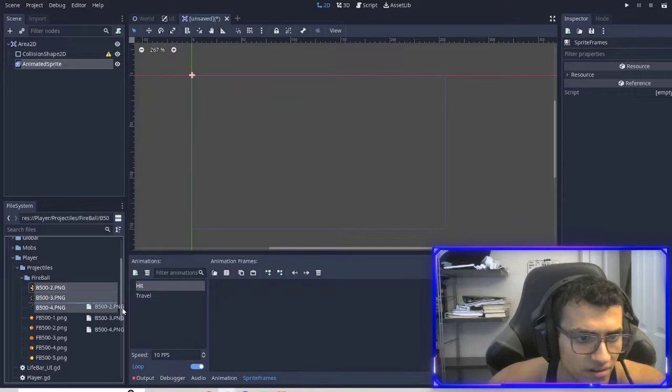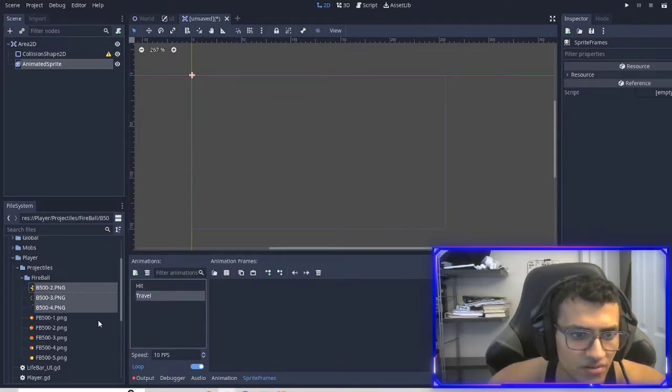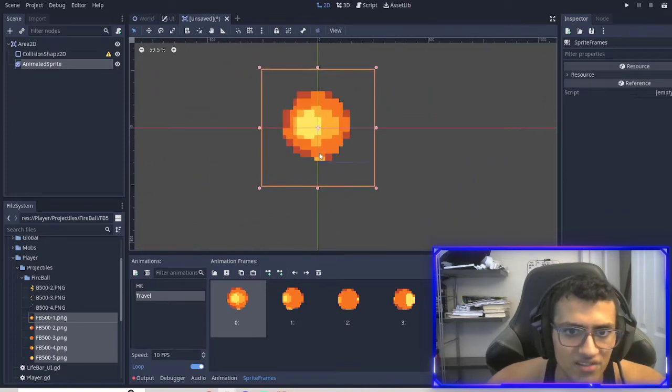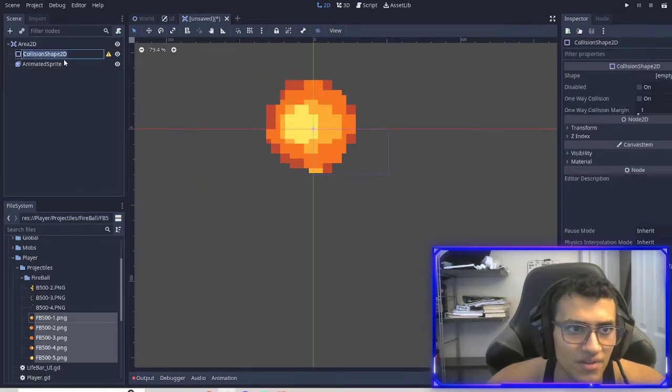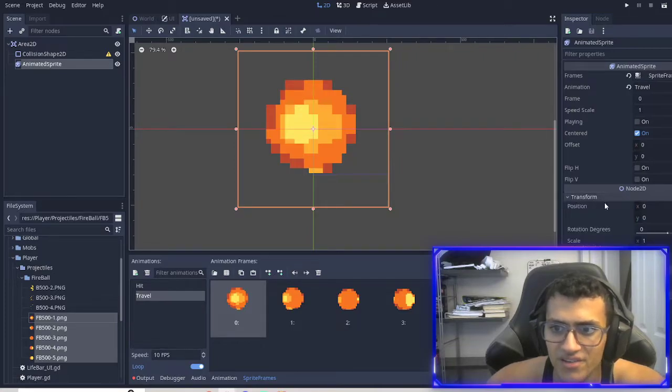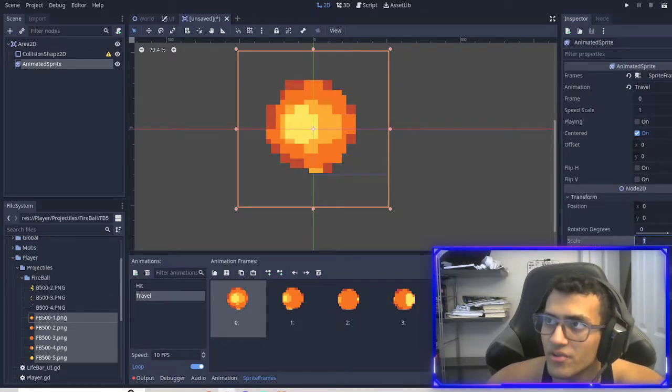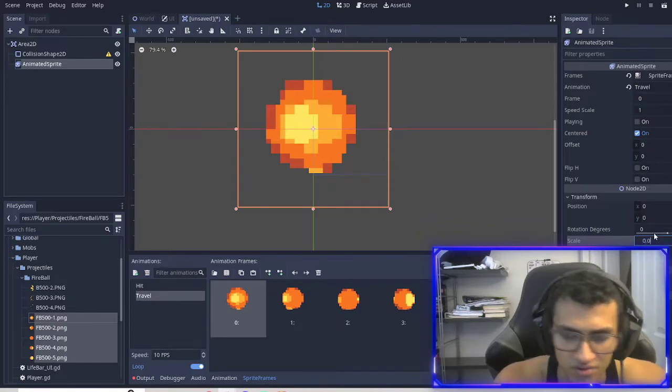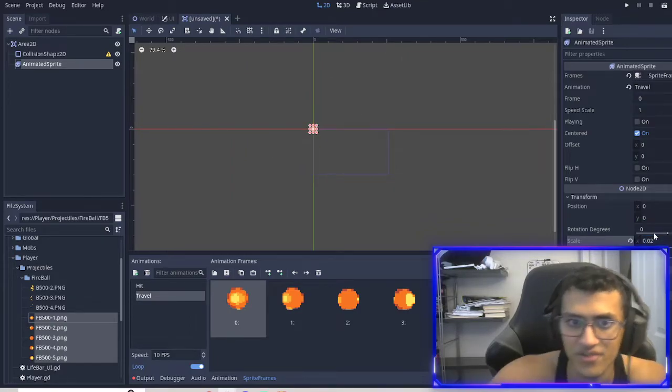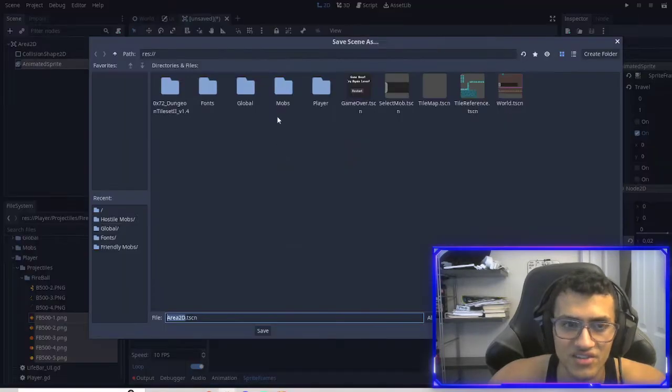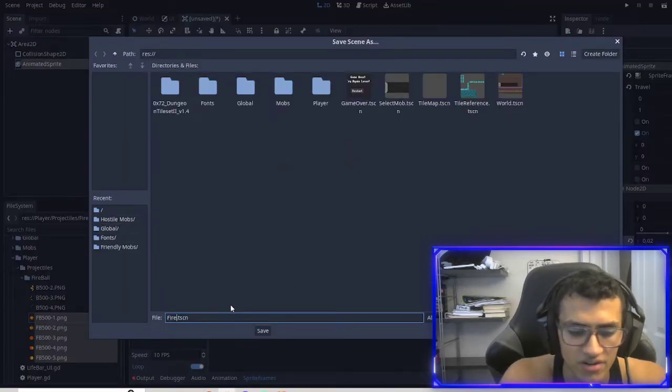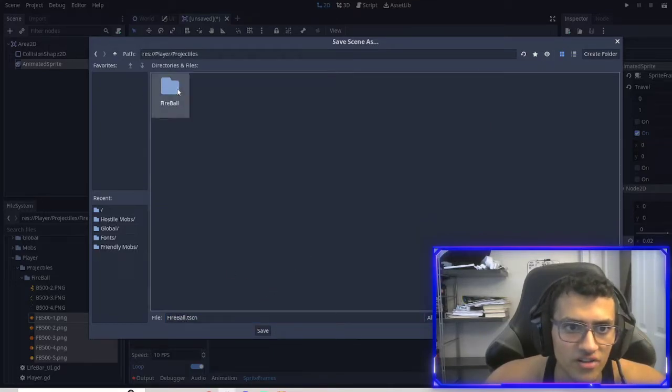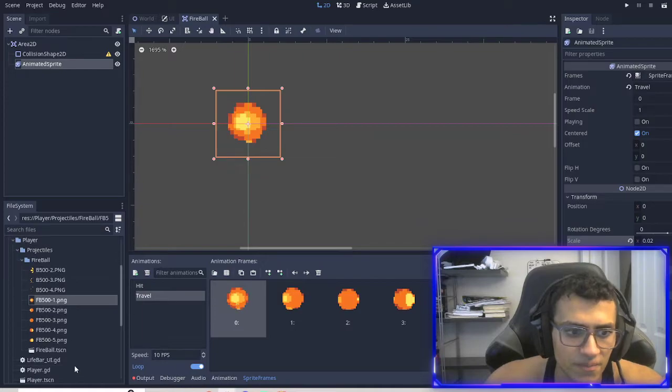And for the hit, it's just three frames. So it explodes. And then for travel, we're going to do this. So as you might be able to tell, the sprite we use is very big. So I played around with the scale and I ended up doing 0.02, which is very small or seems small, but it's actually a pretty good size. And so we're going to save it, call it fireball, go into our player, projectiles, fireball, and save it.